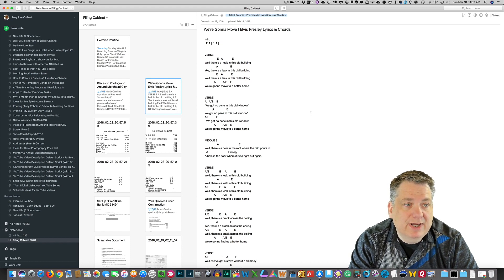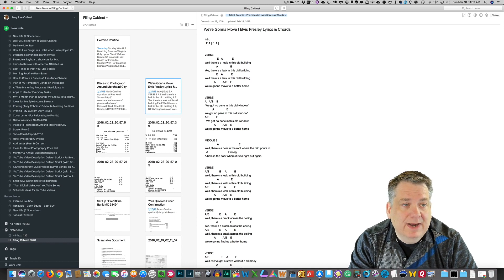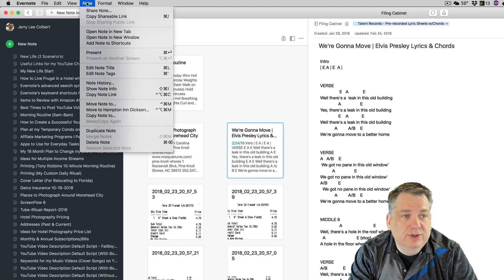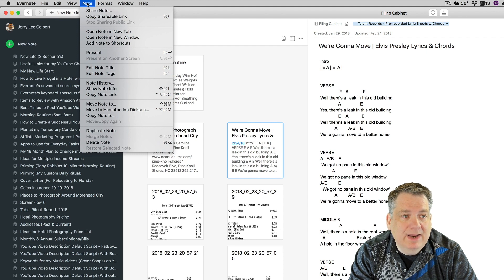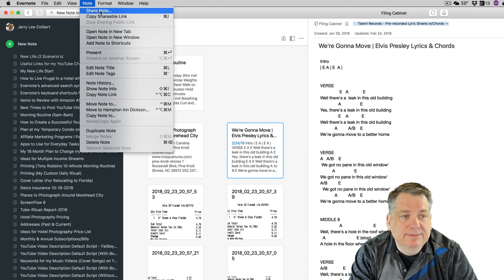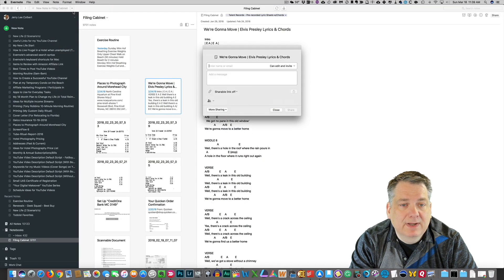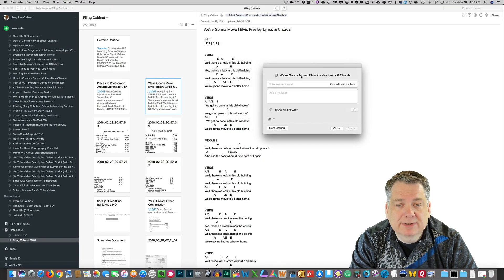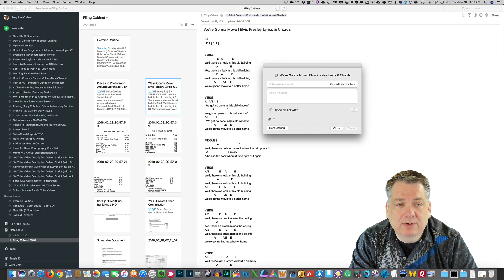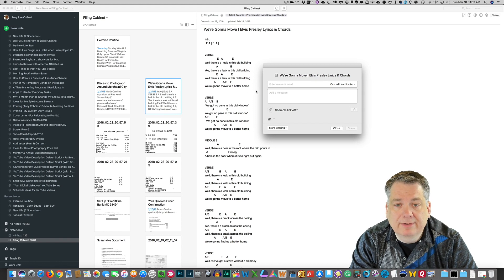So now, if you go up here at the top, and you go over here to Note, and if you go here to Share Note and click on that, it's going to bring up this dialog box for the note that I want to share. So, I'm sharing this note right here.